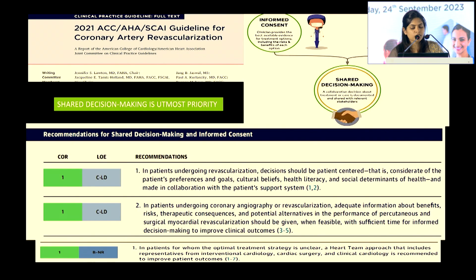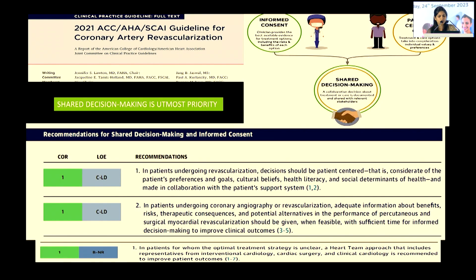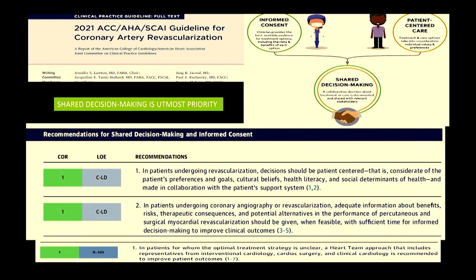This is the recent ACC consensus from 2021 about multivessel revascularization. It is all about informed consent, patient-centered care, and shared decision-making. In case the anatomy is complex and a cardiologist cannot make a decision, there has to be a heart-team approach where the cardiologist, the anesthetist, and a cardiac surgeon need to be involved, along with the patient.